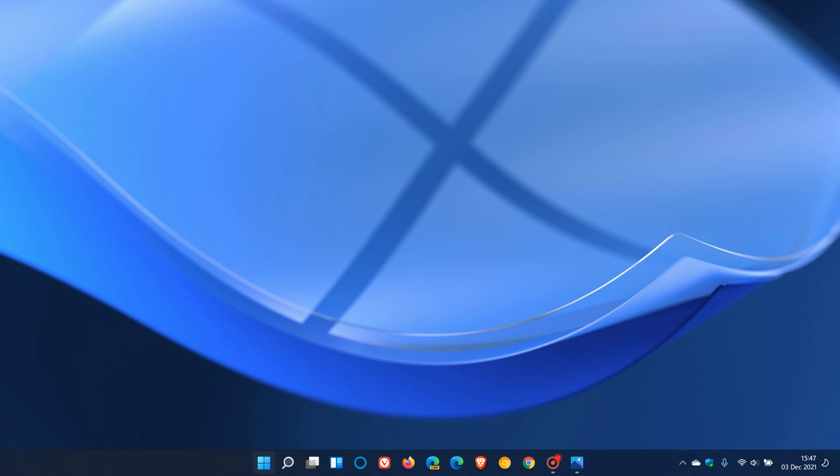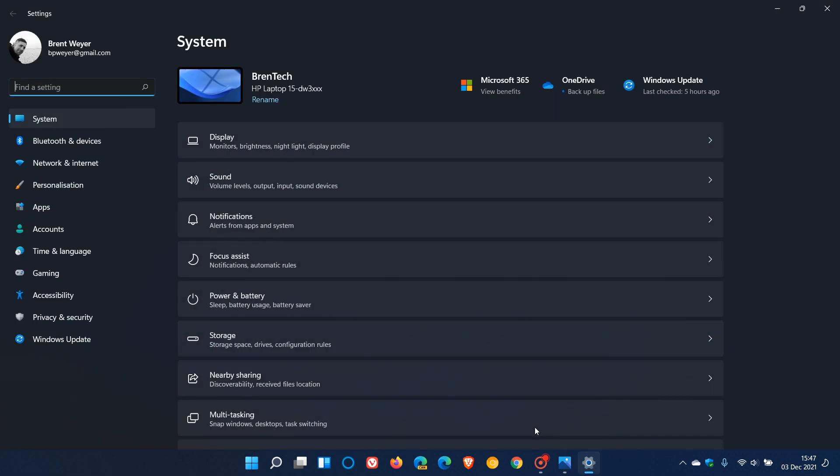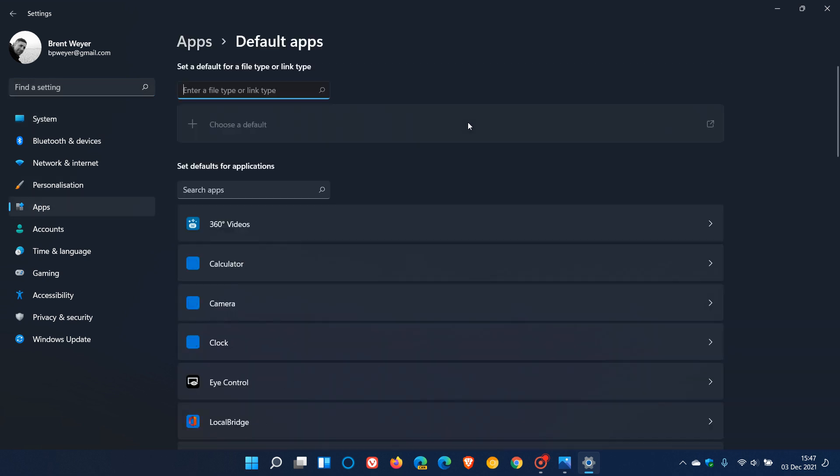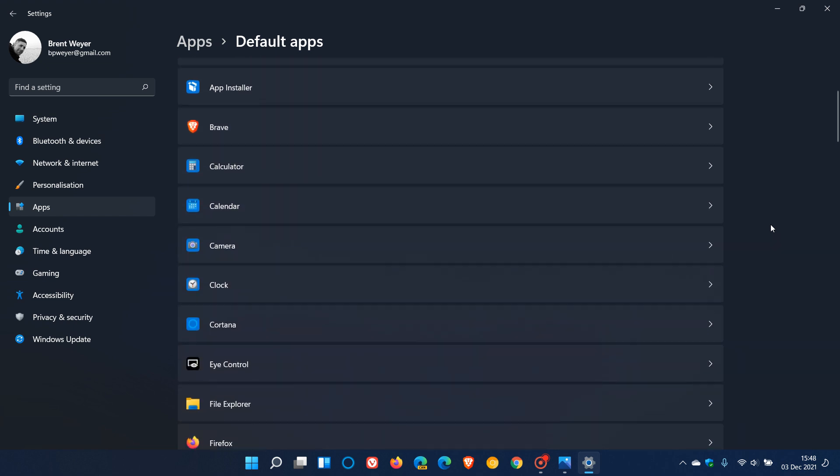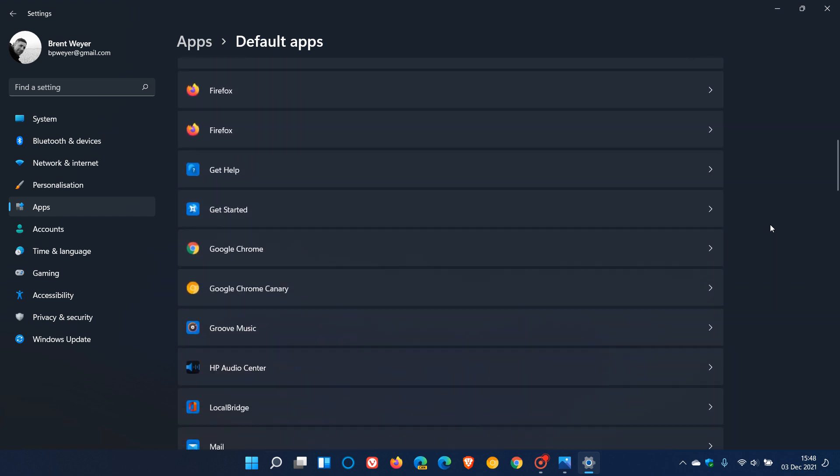If you have been using Windows 11 for some time, you would know changing the default browser from Microsoft Edge to any other browser, as an example Google Chrome, is quite a process compared to Windows 10. In Windows 10, you just have to change one button, basically one setting to change the default browser.